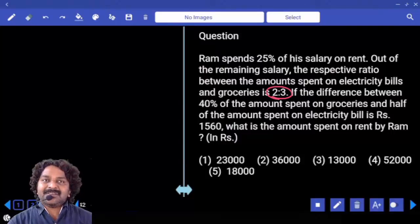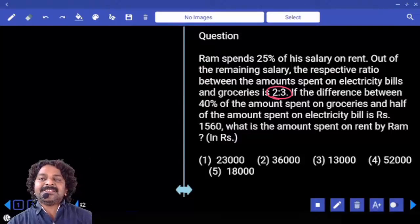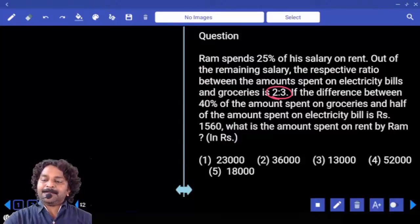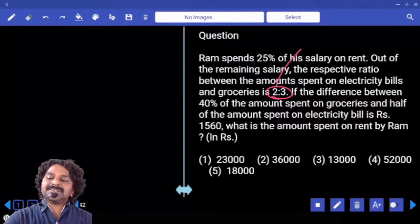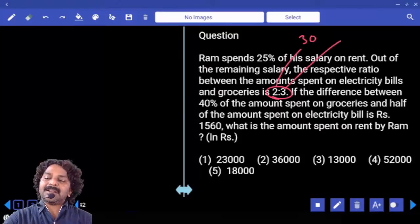5 parts is equal to 75, so each part is 15. 2 parts equals 30, and 3 parts equals 45.